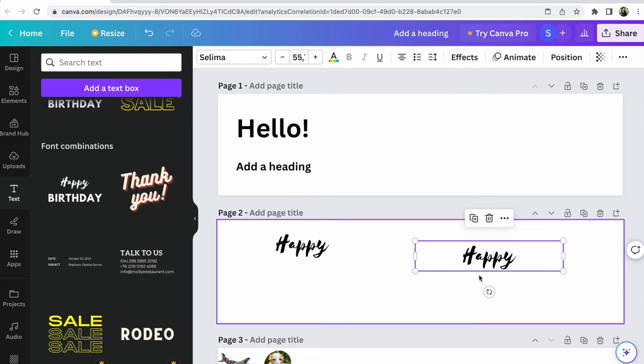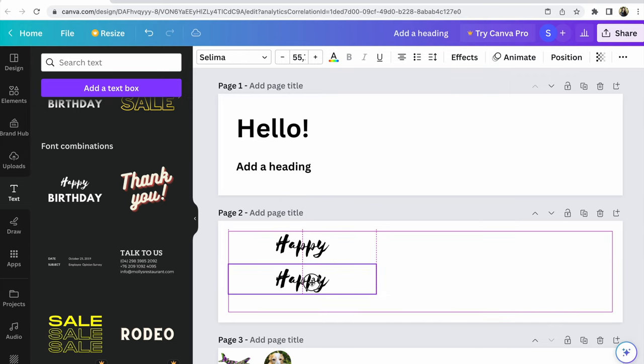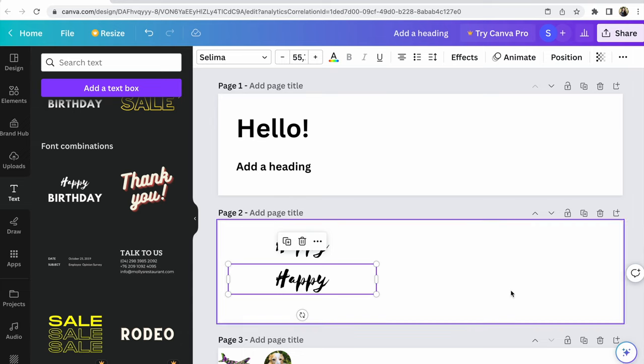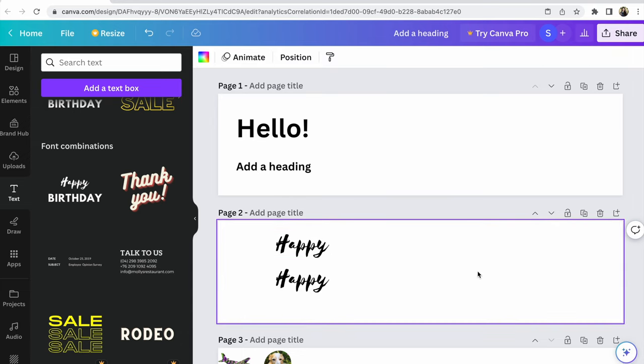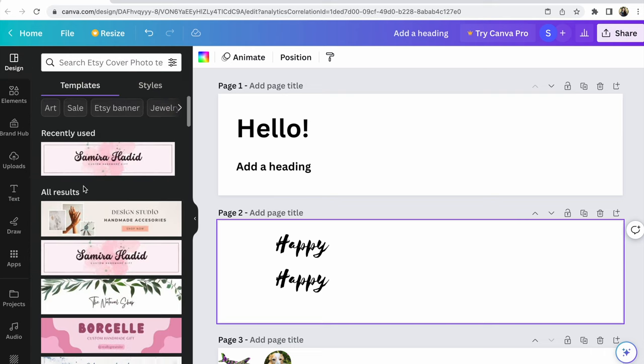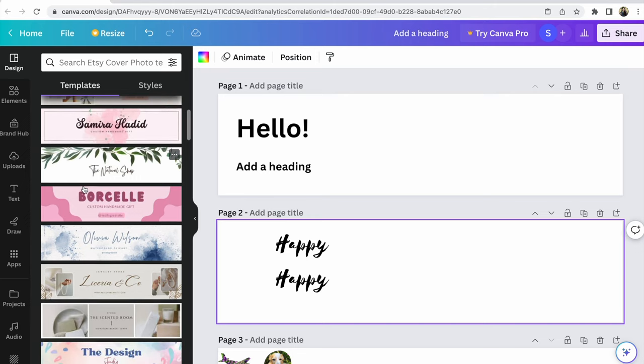First variant, for example, and you write your text that you need, that you want. Number two and number three: click on design, look through these free templates. For example, this banner, and you could find so many beautiful, interesting fonts.